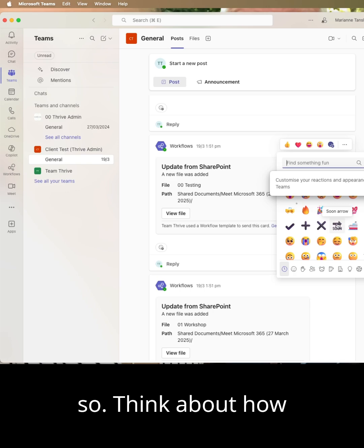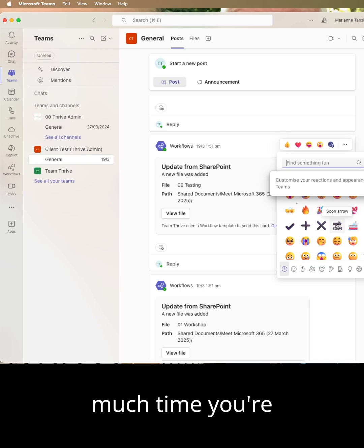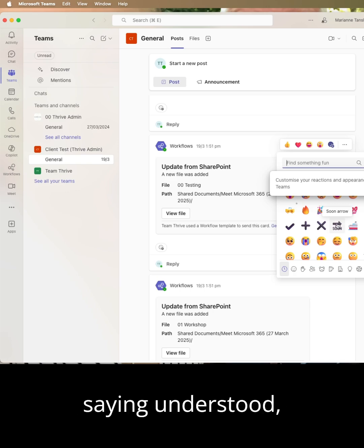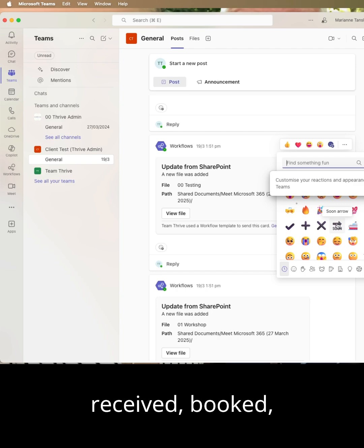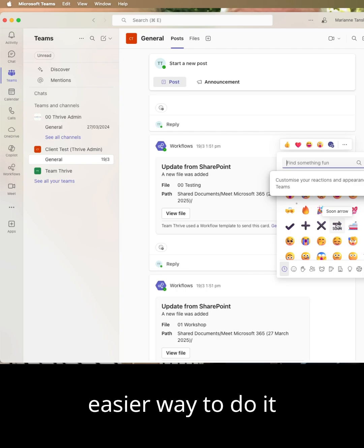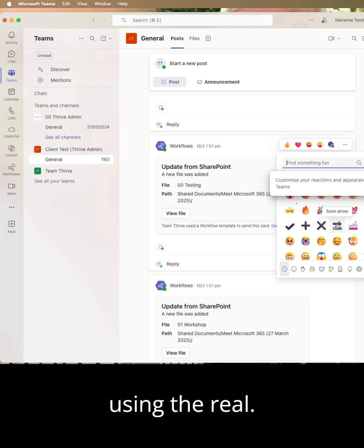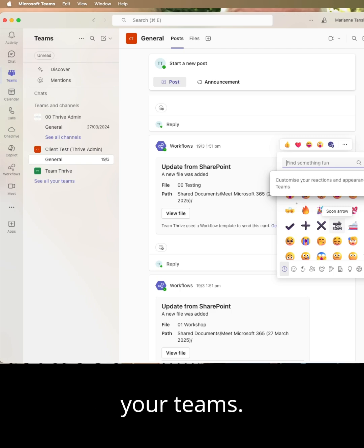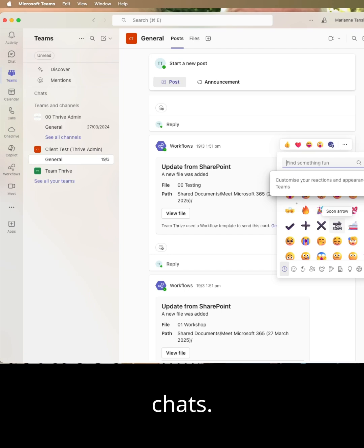So think about how you react and how much time you're spending in responding to things, saying understood, received, booked, whatever it might be, and see if you can come up with an easier way to do it using the reactions and emojis in your Teams conversations and chats.